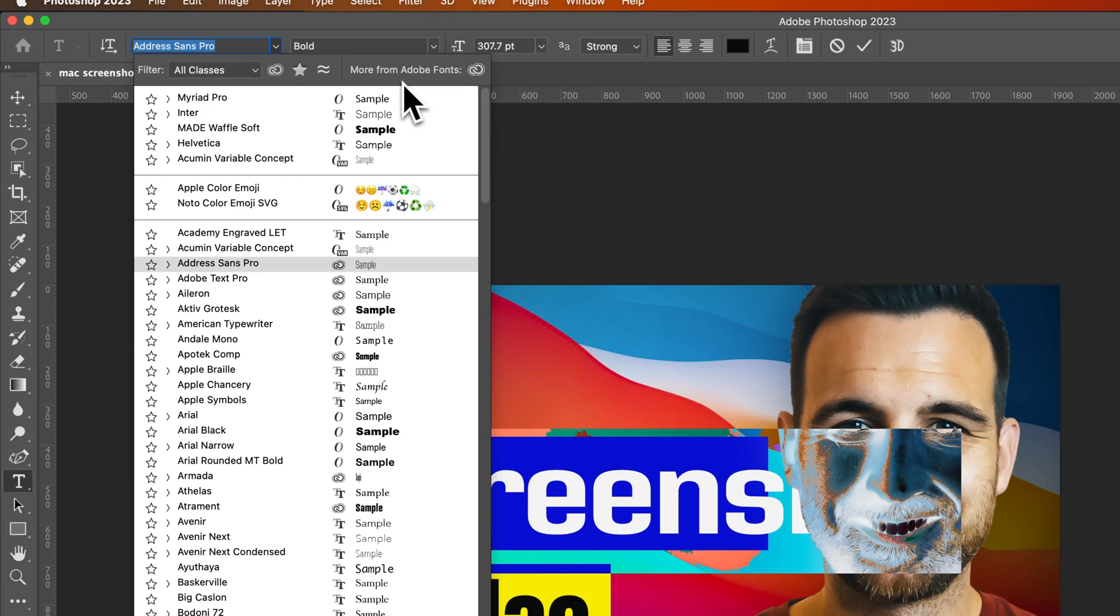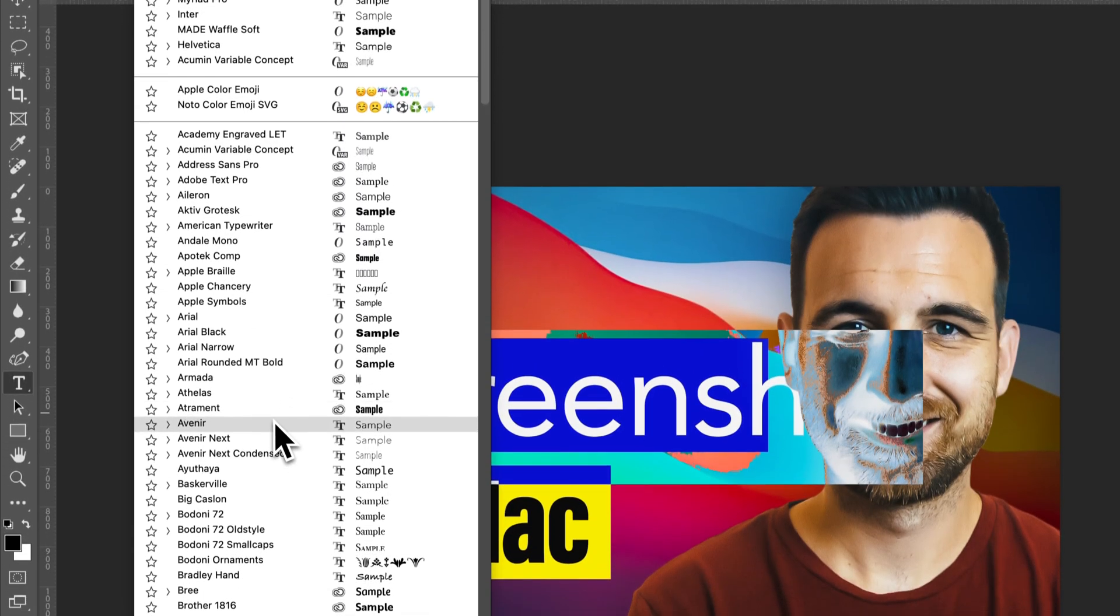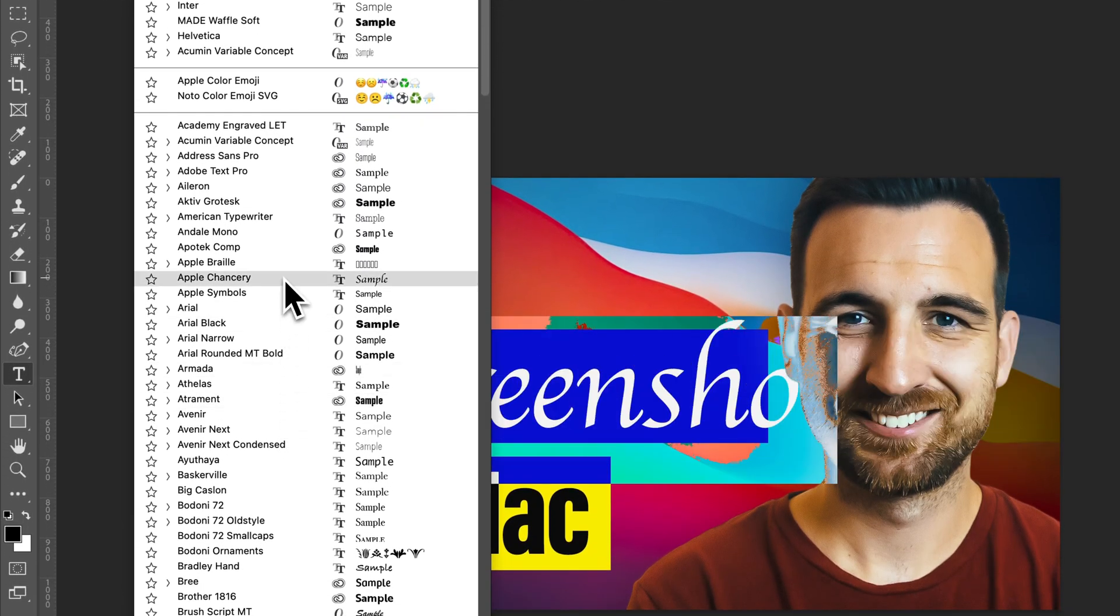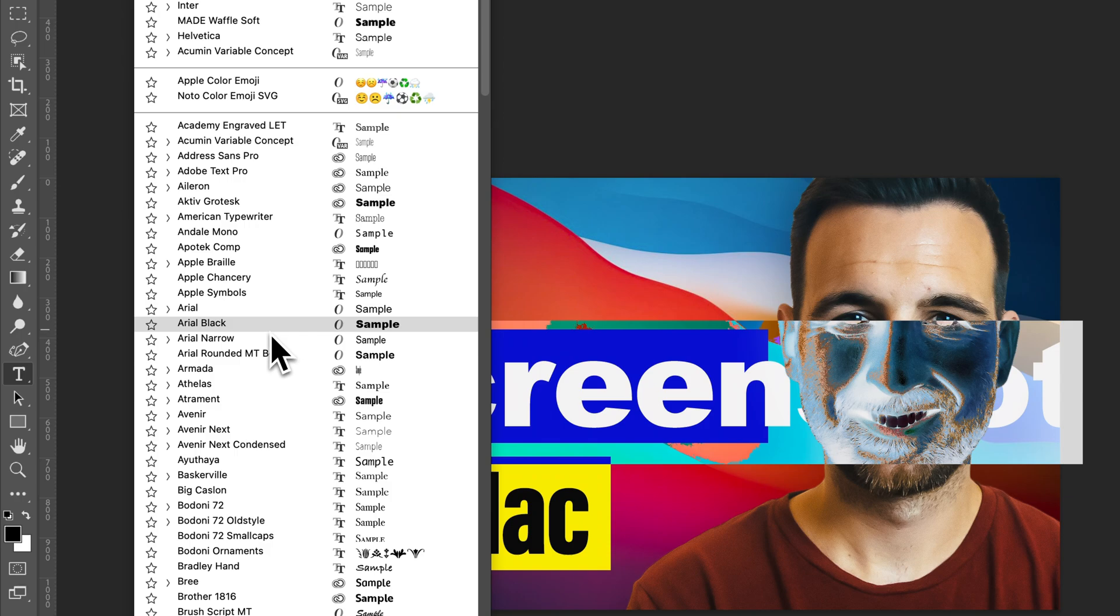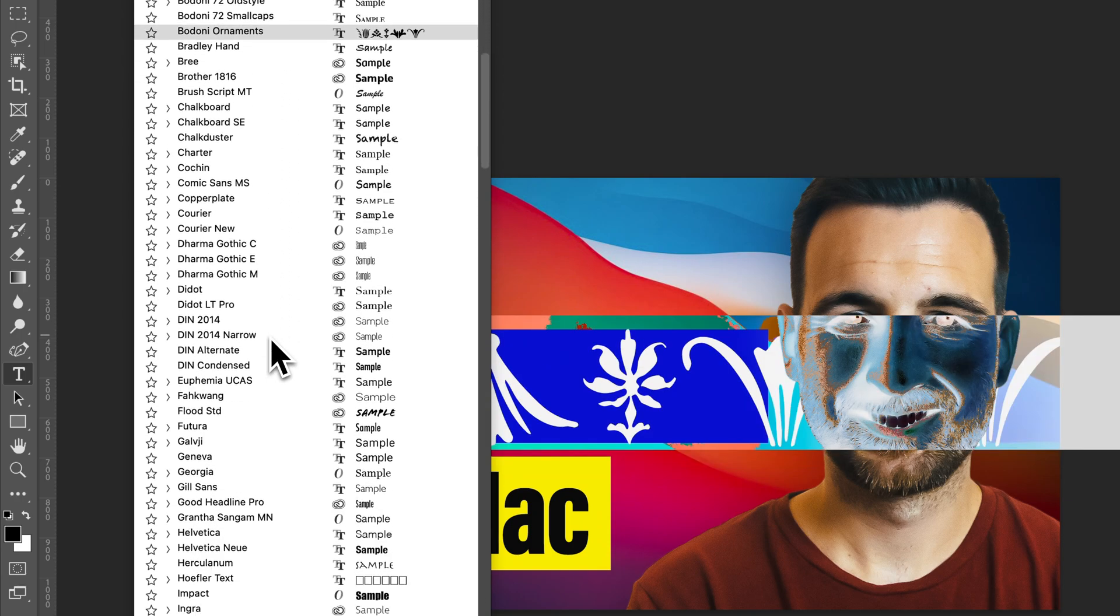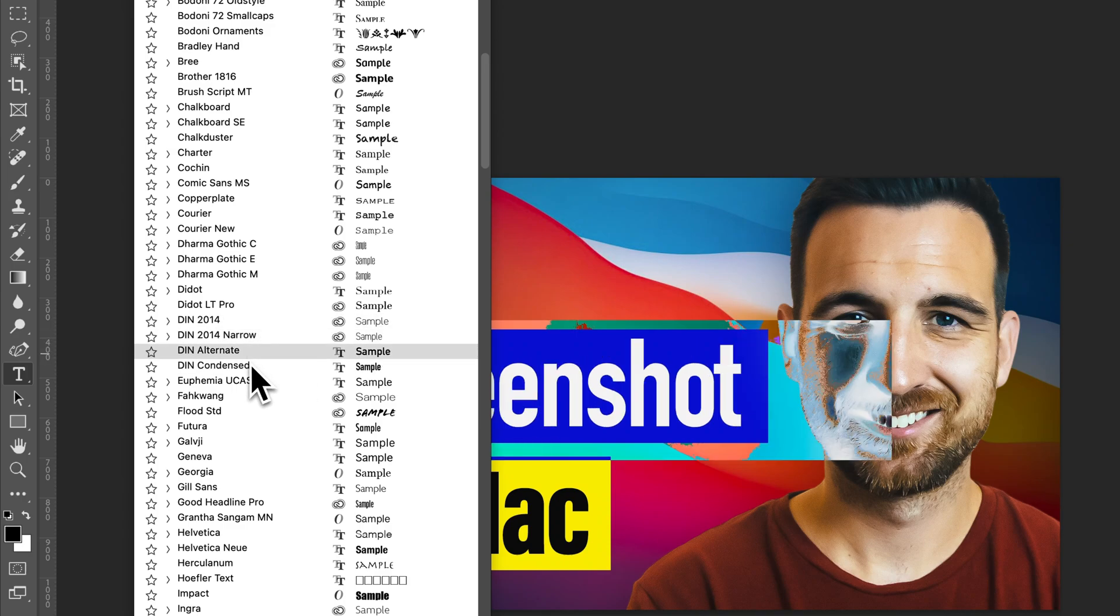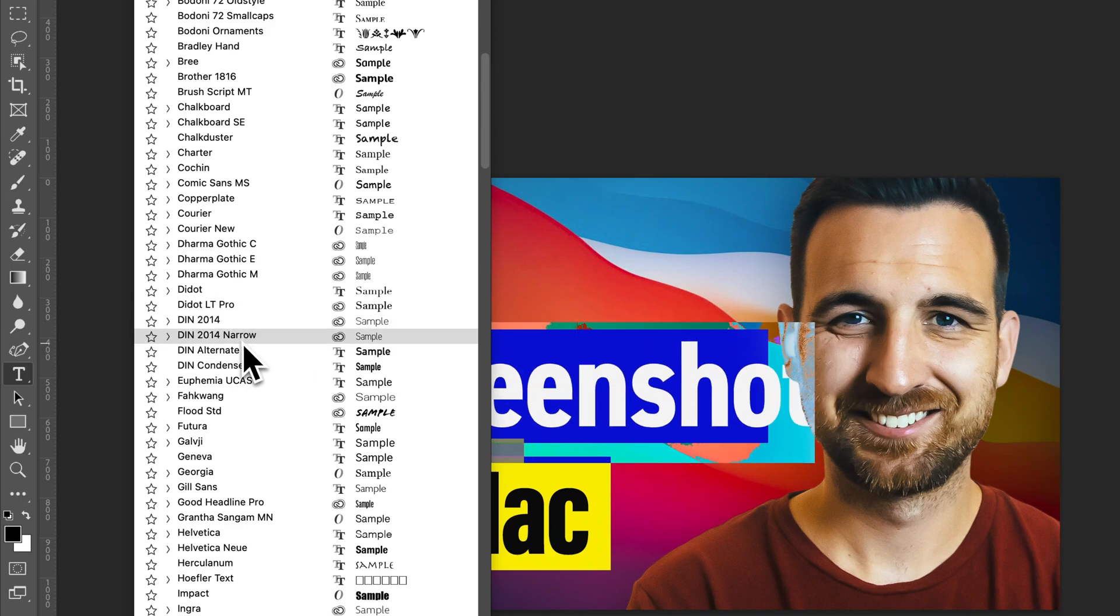And once you sync and install those fonts, you can actually utilize them here in Photoshop. You may need to restart Photoshop, but whatever fonts you have installed on your device, on your system or your computer, you'll have available to you here in Photoshop.